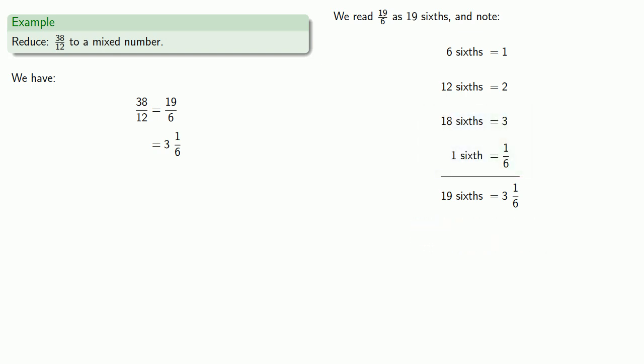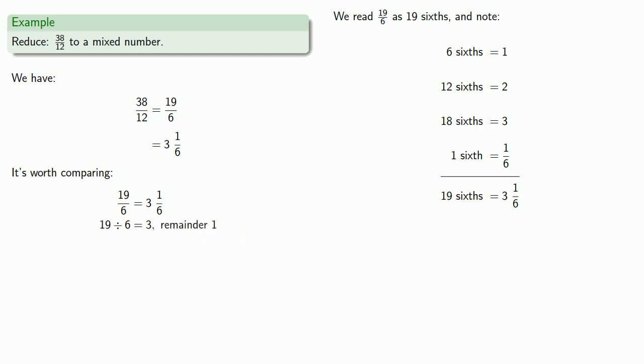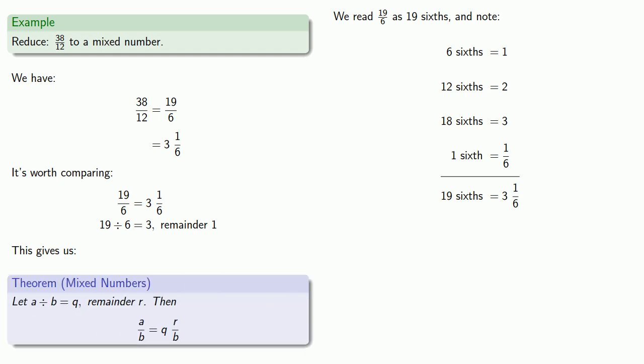Now it's worth making a comparison. 19 sixths is equal to 3 and 1 sixth. But if we read this fraction as 19 divided by 6 and do the division, we get 3 remainder 1. And this leads to the following general theorem about mixed numbers. Let A divided by B equal some quotient with remainder R. Then A B-ths is the mixed number Q and R B-ths.